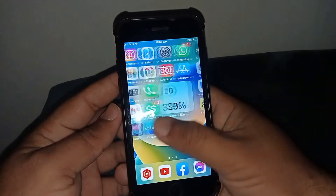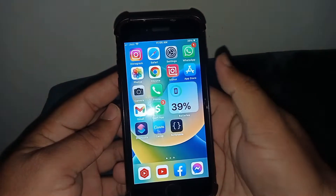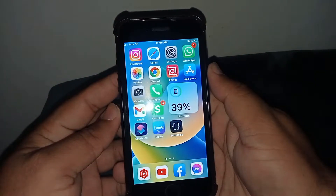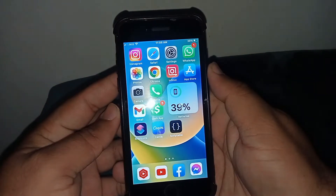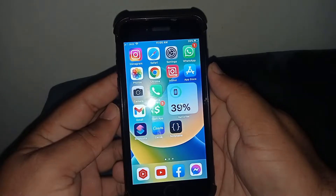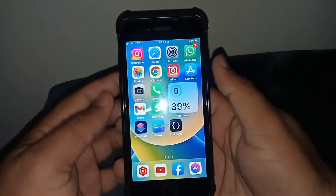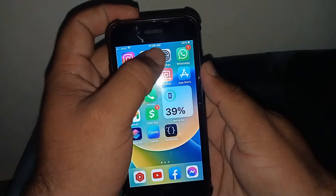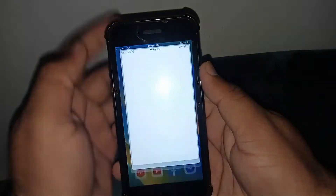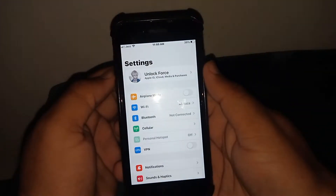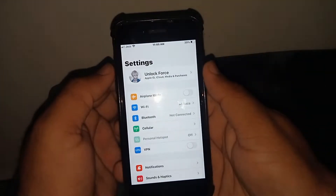Welcome back to my YouTube channel. In this video I'm going to be showing you how to change the App Store country or region to Canada. Let's start the video without wasting time. First of all, tap on Settings.